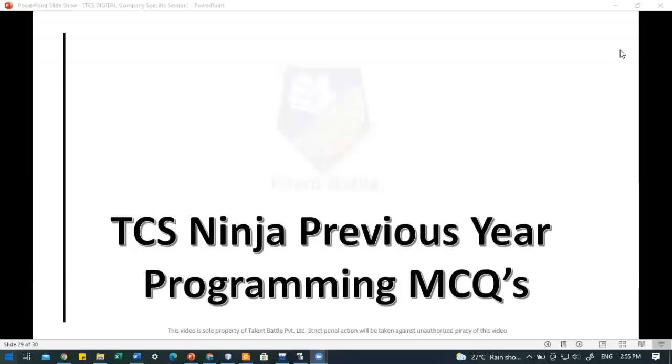Hello everyone, I am Rohit from Talent Battle. Welcome to our new video. In this video we are going to check the previous year programming MCQ section questions from TCS NQT exam. As we know, TCS has launched the Ninja hiring for 2022 batch students, and this video will help you prepare for it.